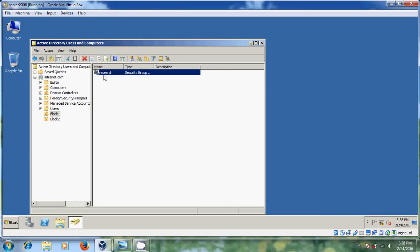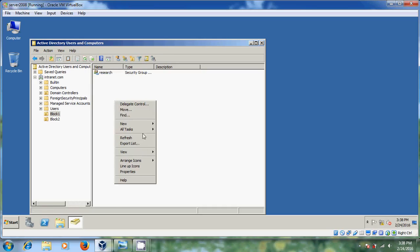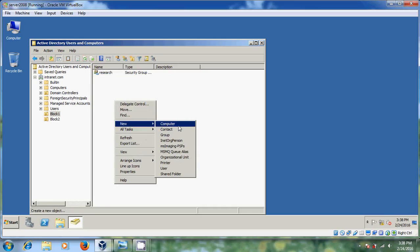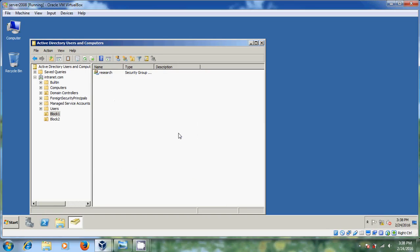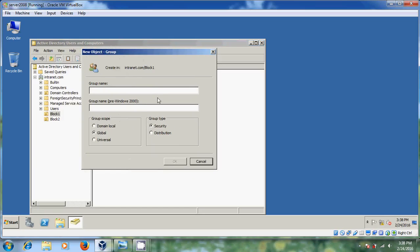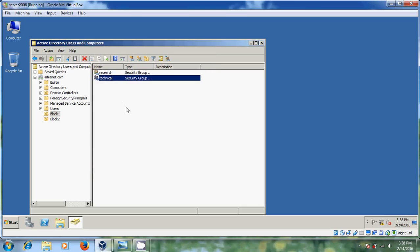Now one group has been created. After that, I want to create one more group. I will name it 'Technical' — all persons from the technical department will be put into this group. Again, please select Global and Security, and click OK. Now I have created two groups.